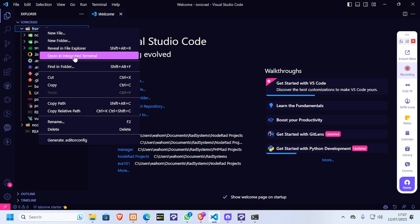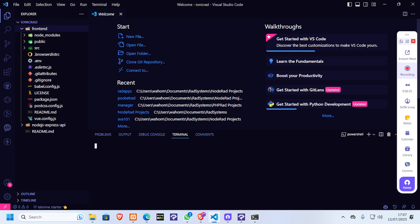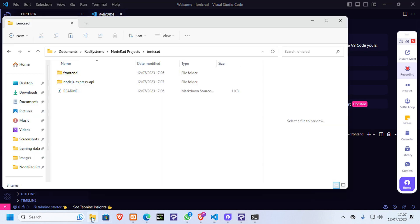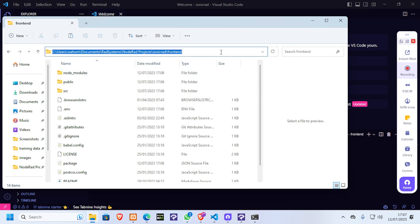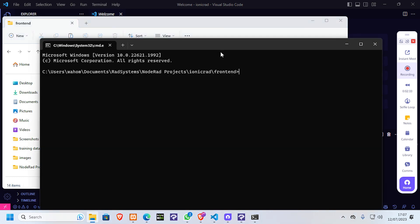In case you're not using Visual Studio Code and want to open a terminal, you can go to your Ionic project, navigate to the front end, and type 'cmd' here. Once you type cmd it should open a terminal for you.